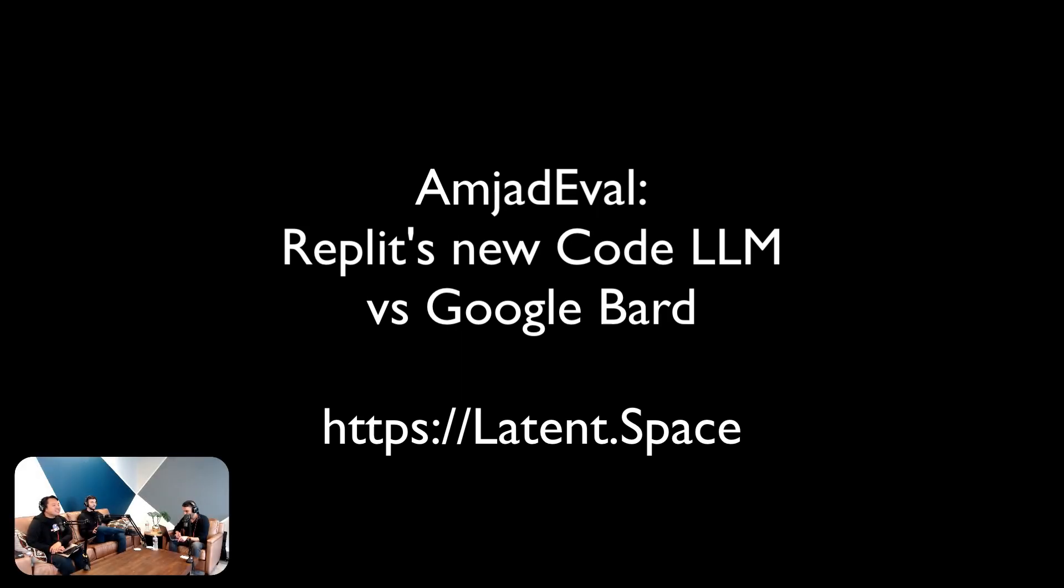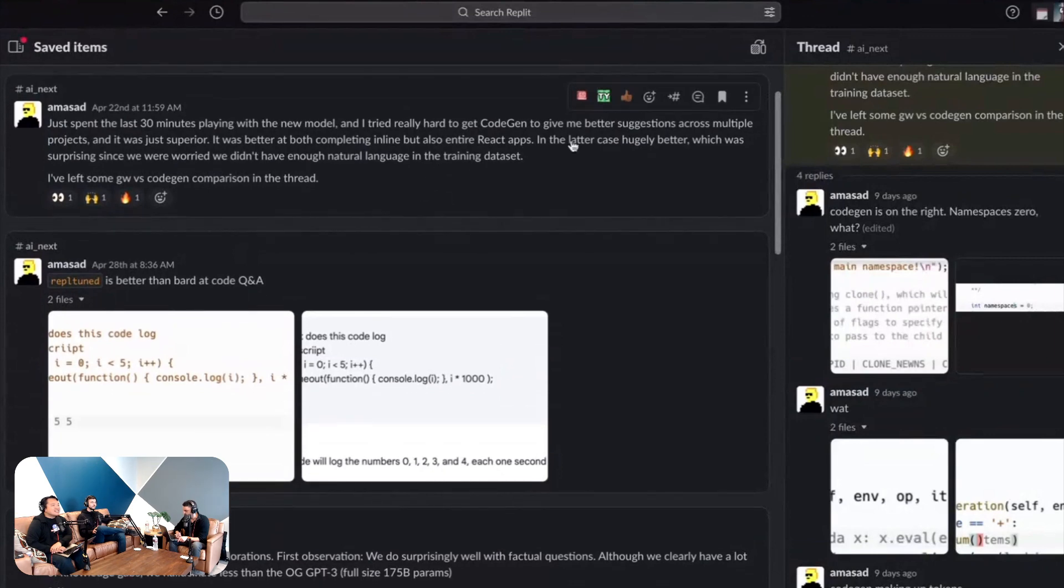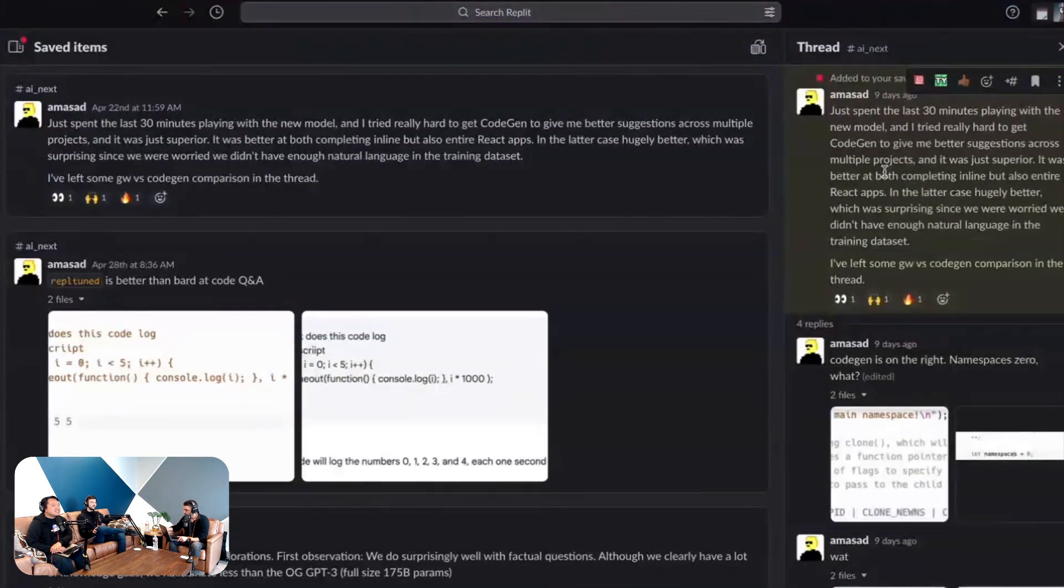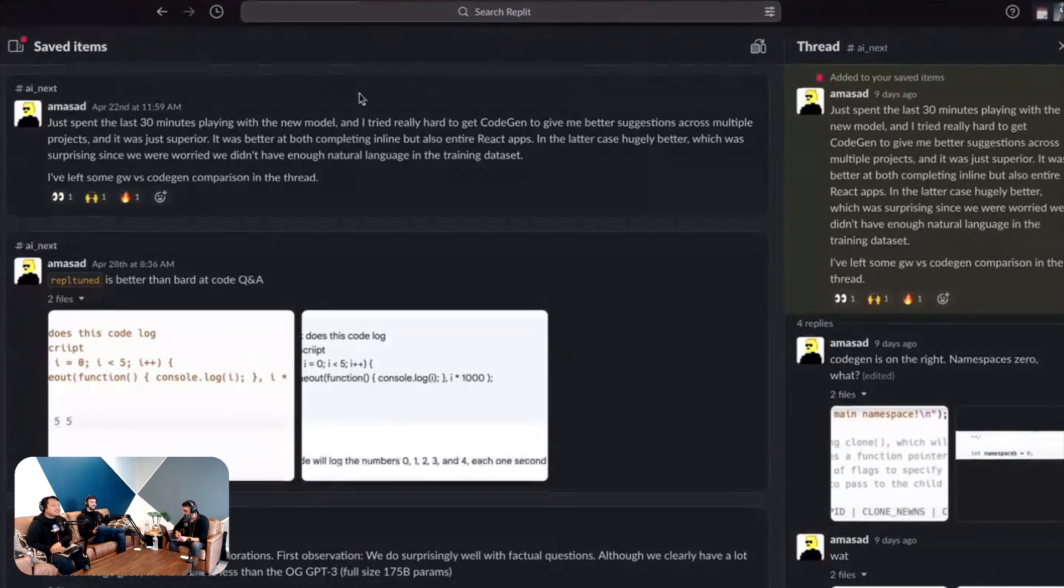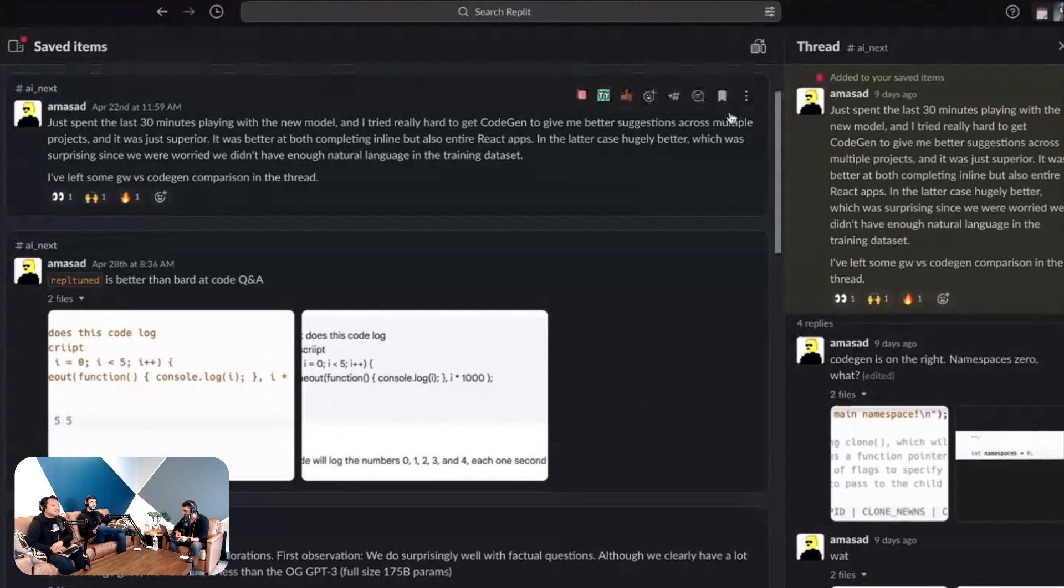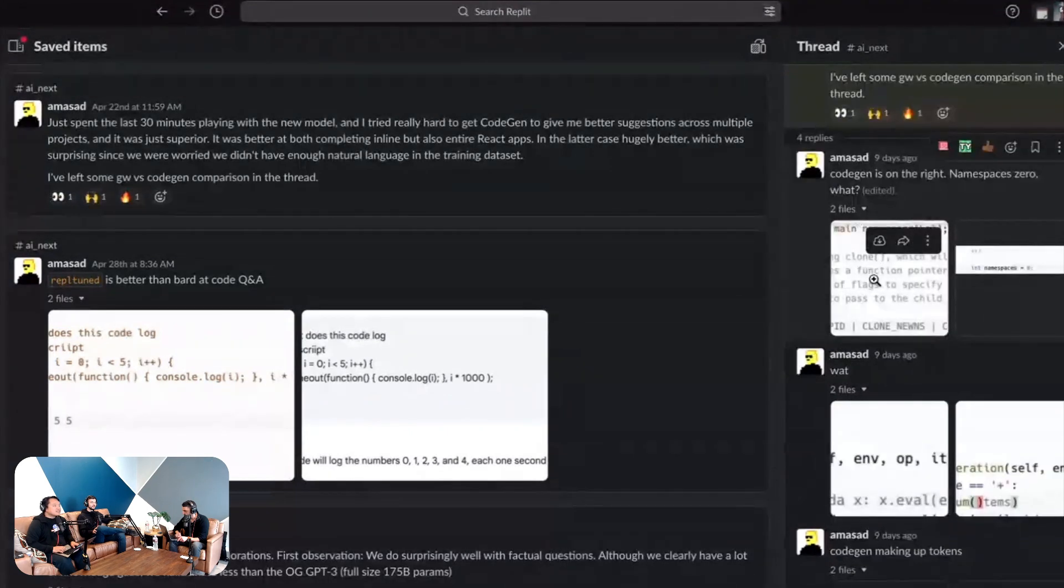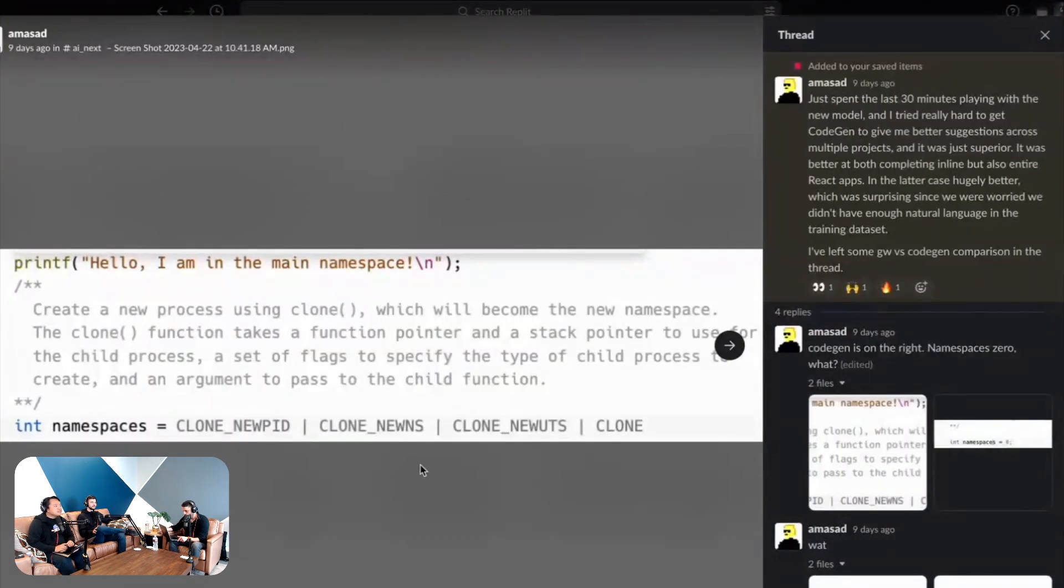This was his original message when he said it passes with flying colors, it passes the vibes test with flying colors. So you have some Ghostwriter comparisons - Ghostwriter on the left and Cogen is on the right.